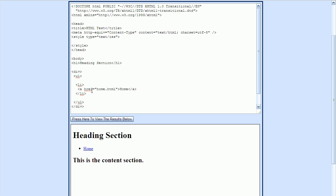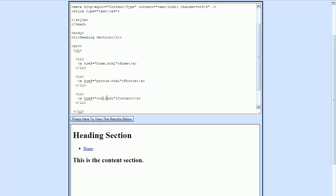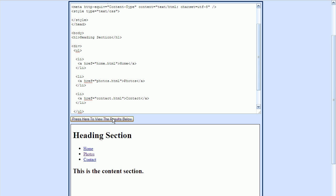Since I have two more top-level menus, I'm just going to copy and paste this two more times. I'll change the anchor tag in the second list item to Photos and have it point to a page called photos.html. Our last section is called Contact, and I'll change the HTML page as well. As you can see, we now have the three sections.